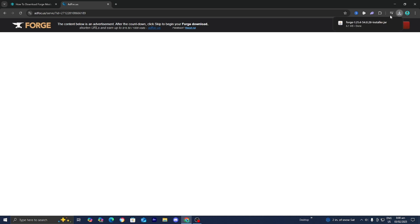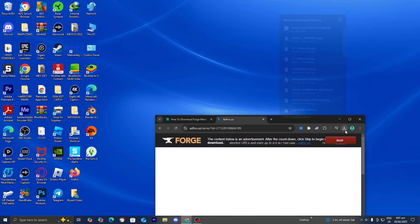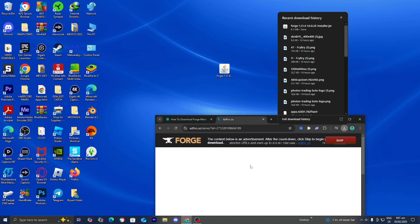Now install the Forge Installer. For clarity purposes, I'm actually going to go ahead and drag out the Forge Installer file to my desktop just to make things a bit easier to actually visualize and see. However, you don't need to do this, but in my opinion it's just much easier.